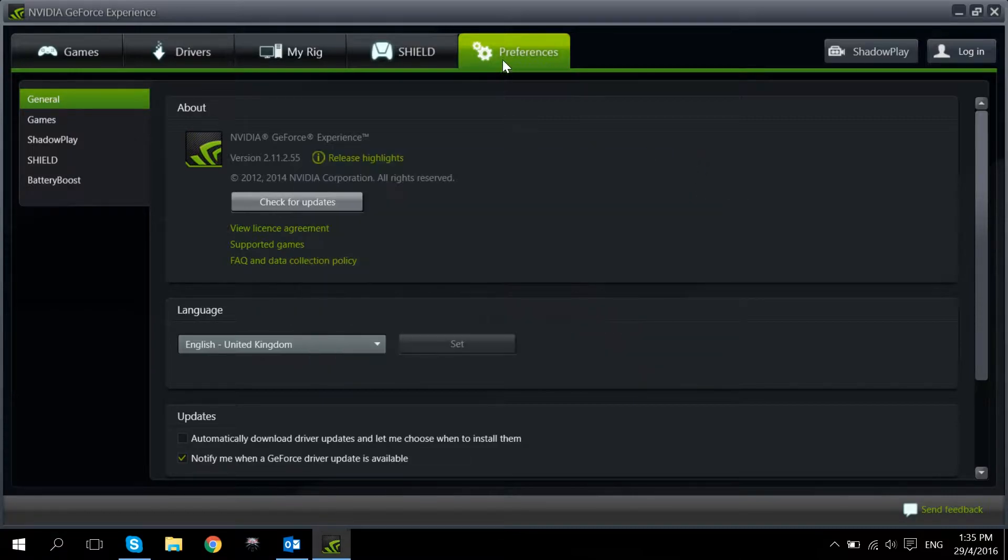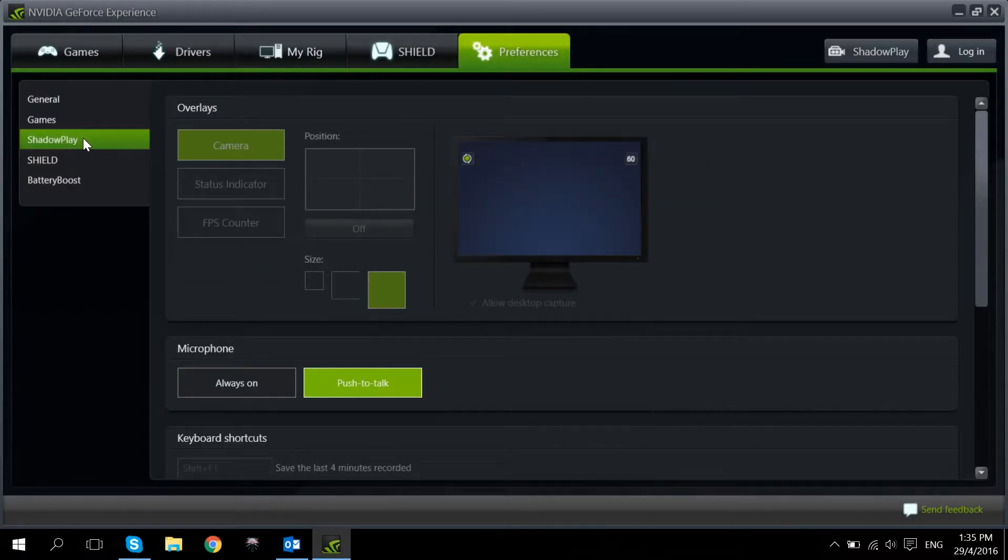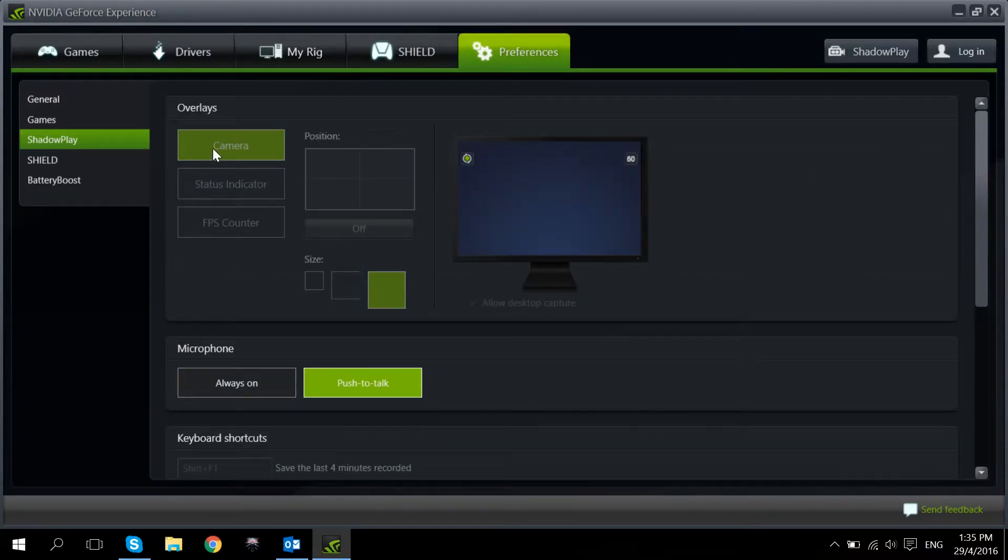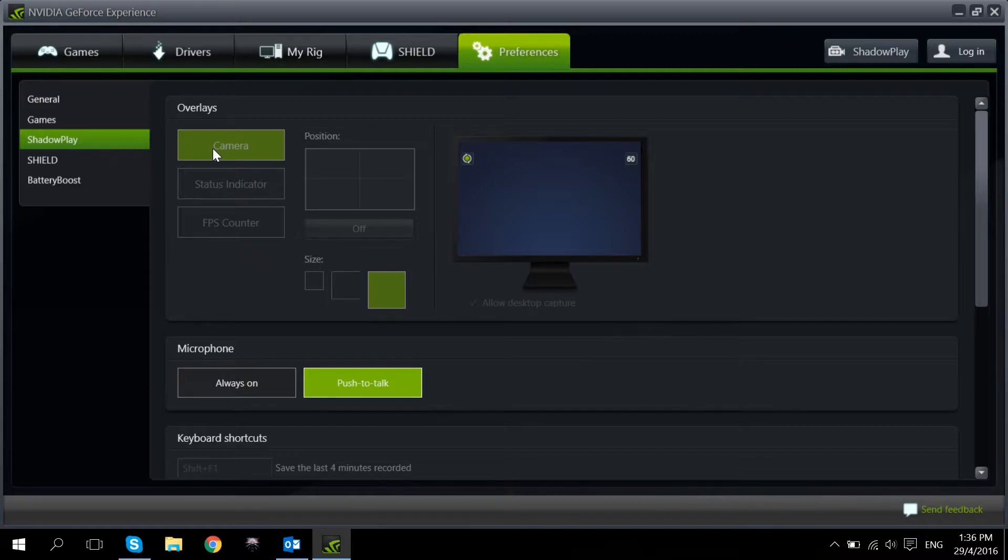So once you're done with this, we're going to go to Preferences over here and click on Shadowplay. So there's a few more options. The first one is Camera. What Camera does is that it will record your webcam as well as your gameplay at the same time. So if you're a user that likes to show yourself, there are some popular users out there like Sing Sing for example, a popular professional Dota 2 player that uses the camera option.